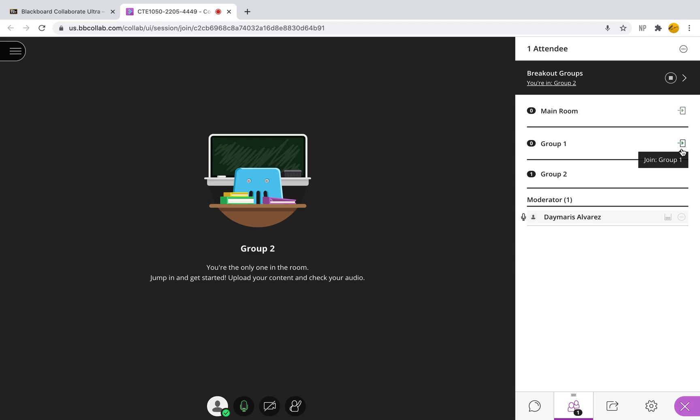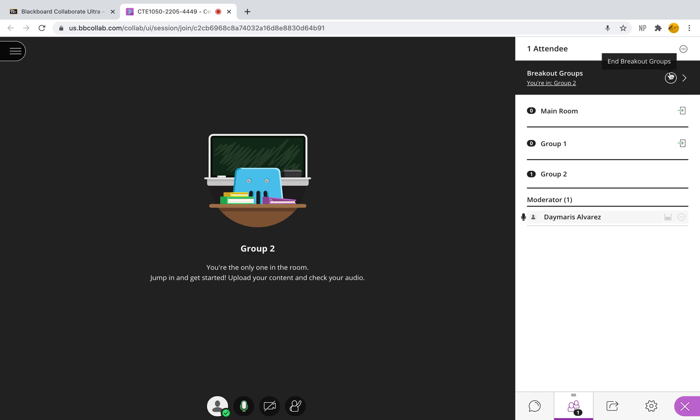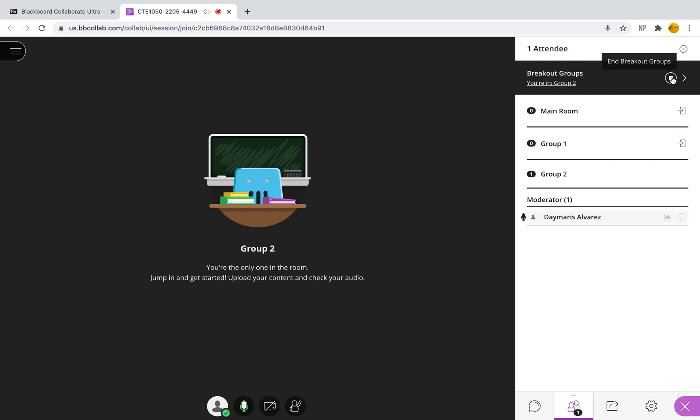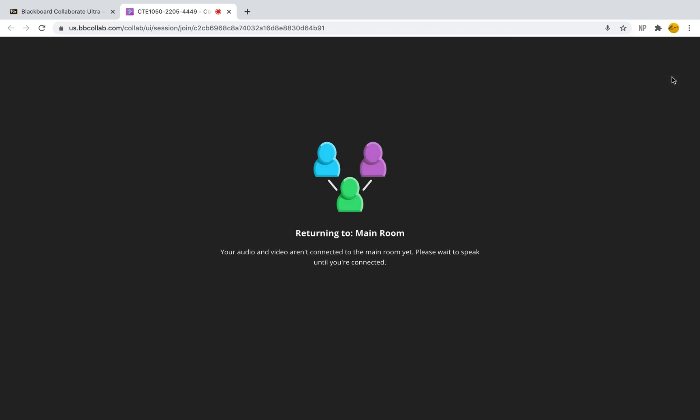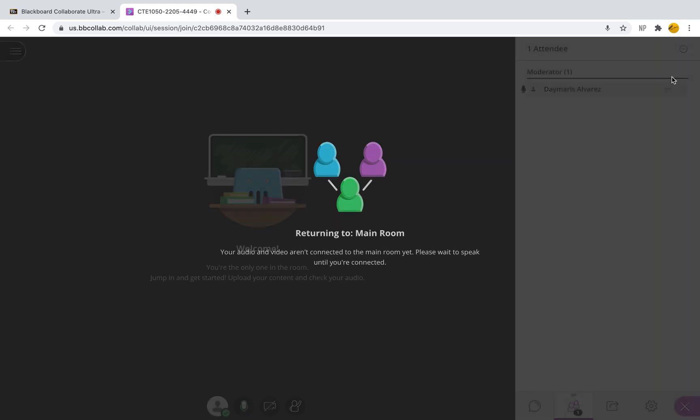Now when I'm finished, let's say I told my students you have 10 minutes in your breakout groups and I want to stop those breakout groups. I simply come to this little circle with the square and I will select it to end the breakout groups. Again, that little circle up here on the top right hand corner with the little square to end the breakout groups. When I select this, it will take everybody back to the main room.